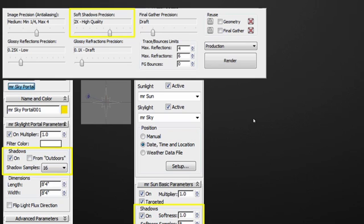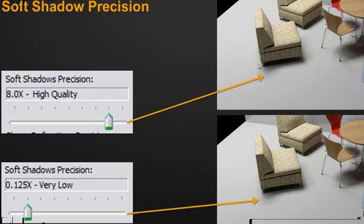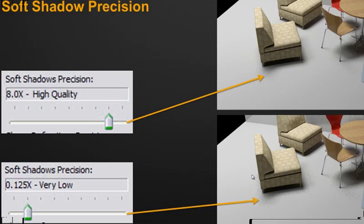Now, what exactly this looks like in the software, if you increase the quality, you'll see that the shadows are nice and smooth. Whereas if you're decreasing the quality, the shadow starts to be a lot more grainy, as you can see in these images. Obviously, decreasing the soft shadow precision will render faster. Increasing the soft shadow precision will take longer to calculate. But depending on your image, you might need higher or lower precision quality.